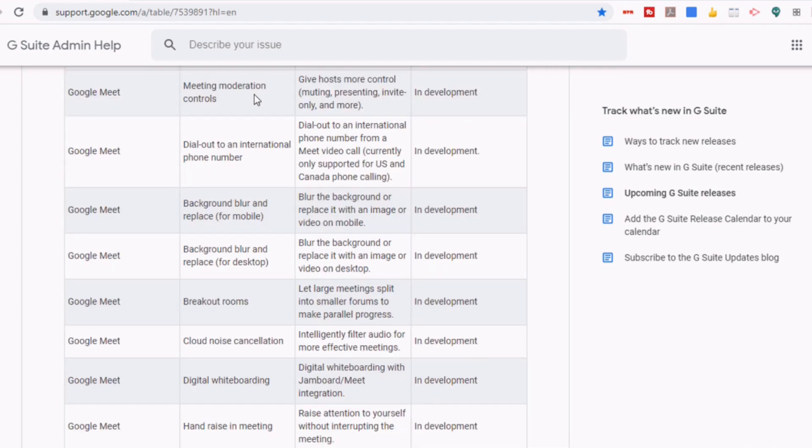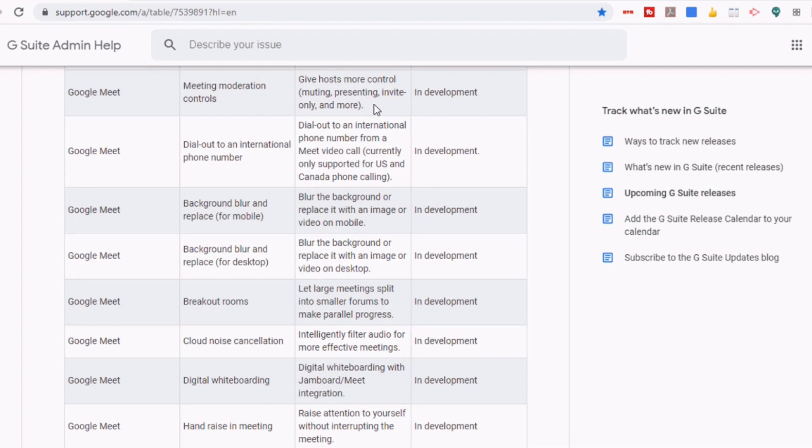So the first thing you'll see at the top is meeting moderation controls. The description of what that means is giving hosts more control, being able to mute, present, invite only, and more. And again, all of these you'll see are in development. Another thing is being able to dial out to an international number.